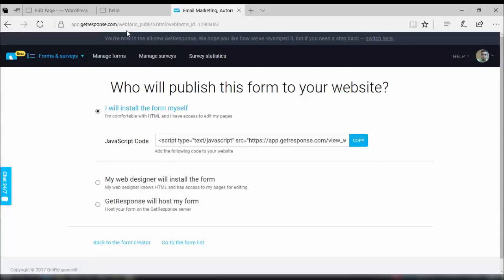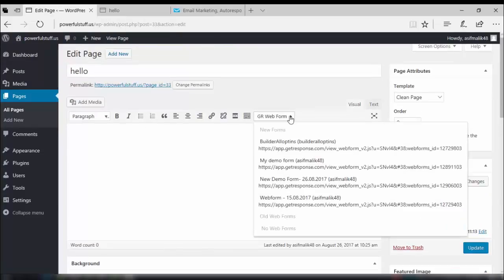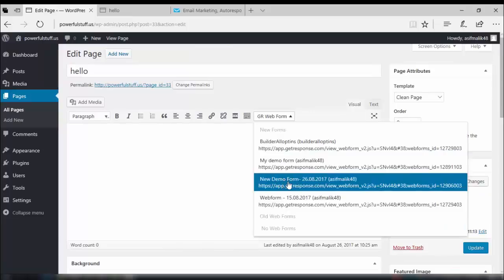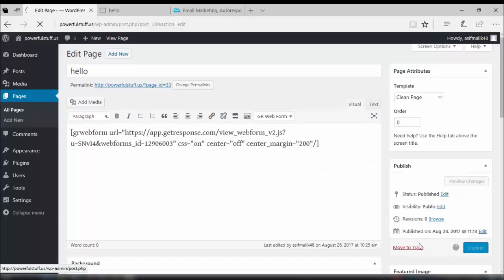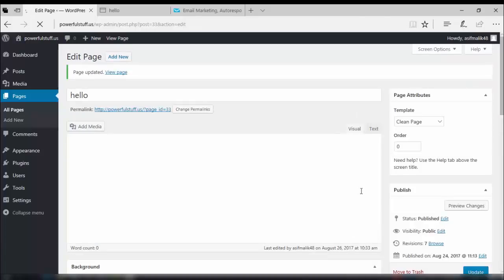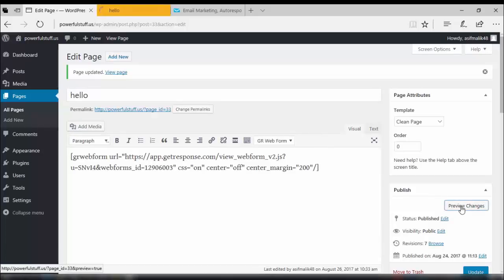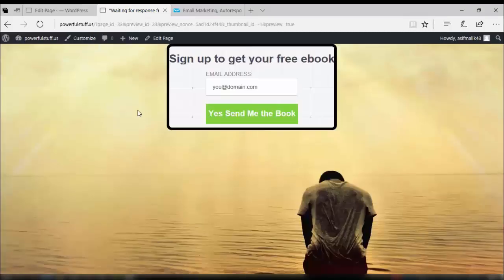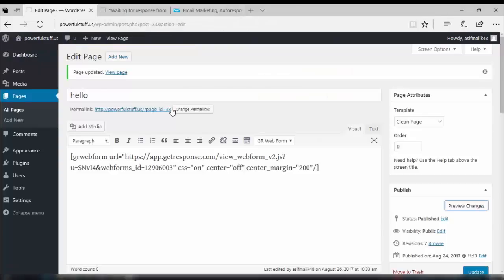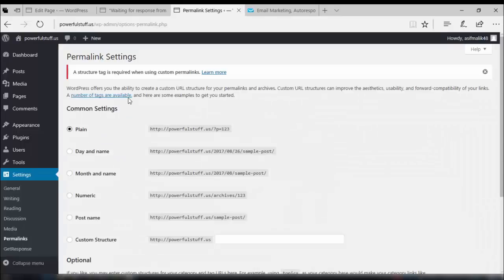The form is saved and published and is giving us a script — we don't need the script right now. We go back to our dashboard, and in the page editing setting, we select the form to insert it into our web page. We update the page and preview it. We also need to change our permalink settings — give it the post name setting so the page address is your post name along with your domain name. Save the changes.